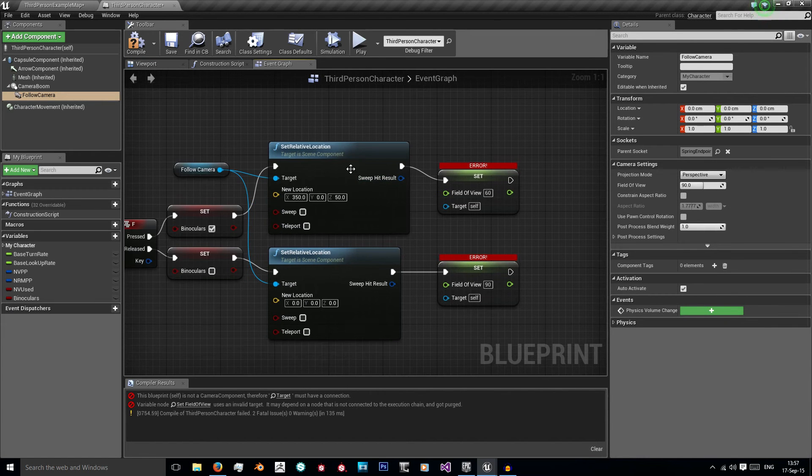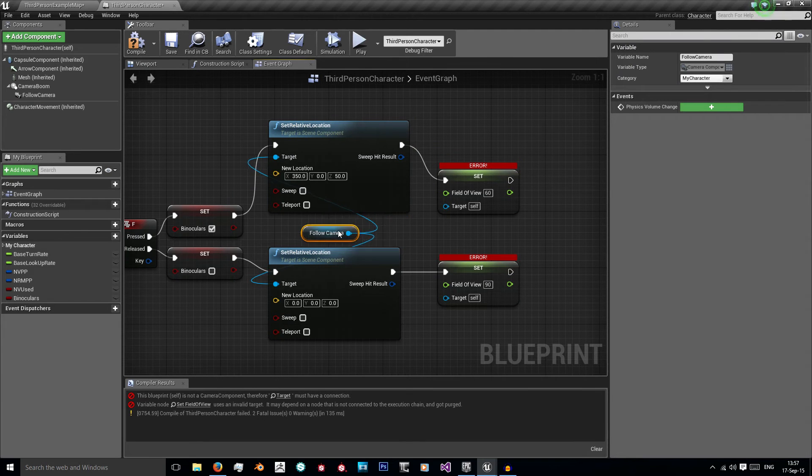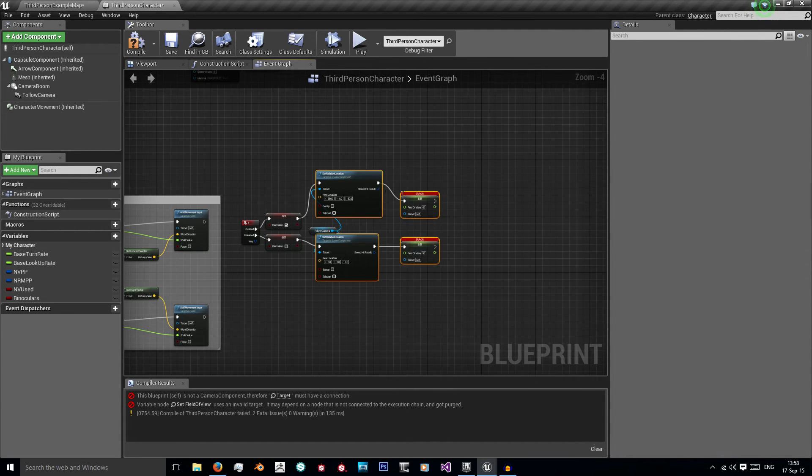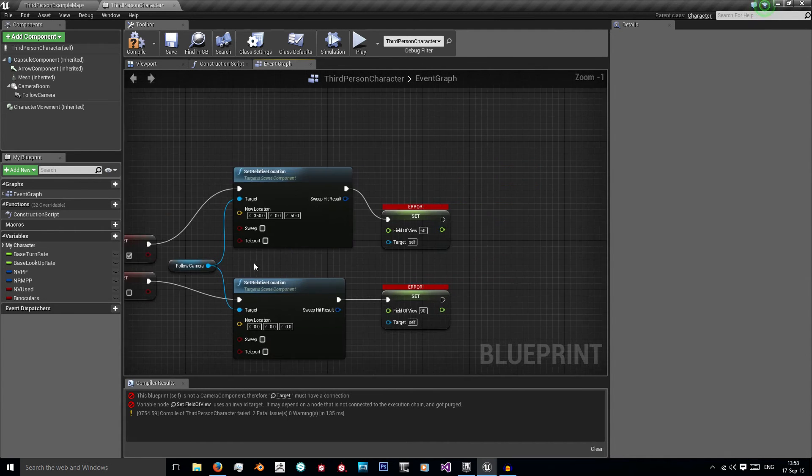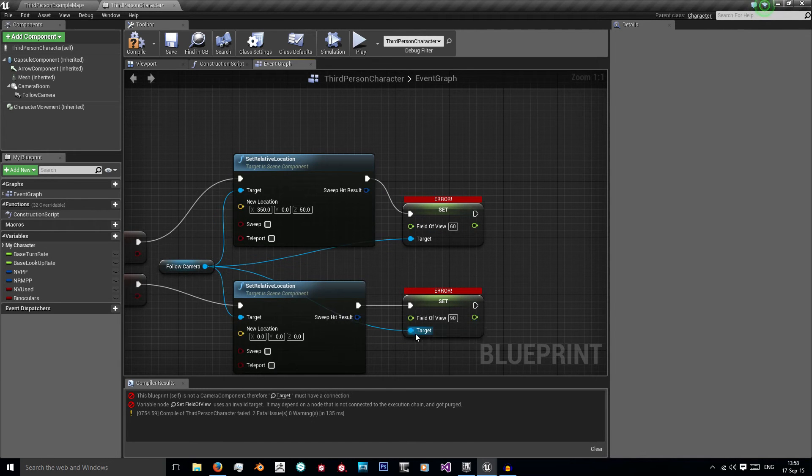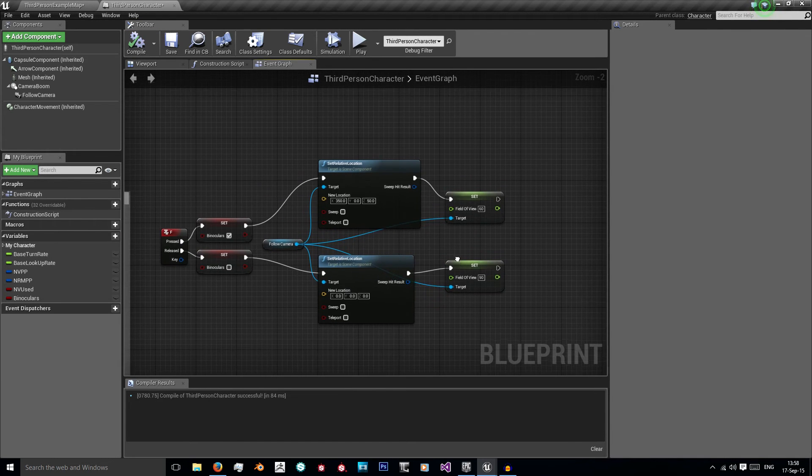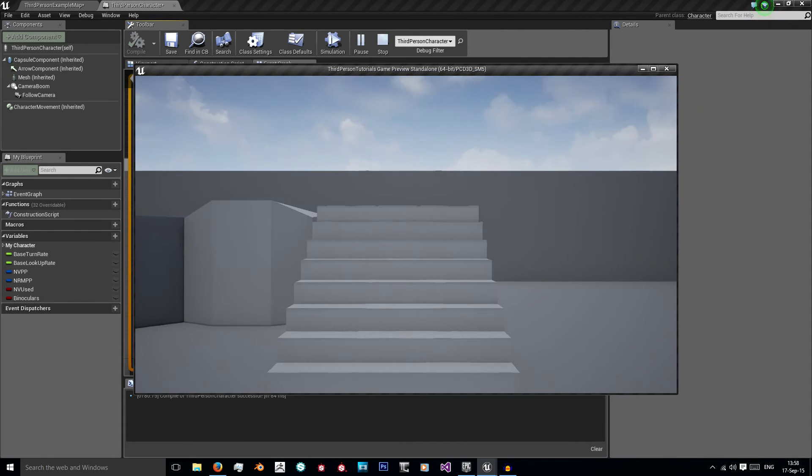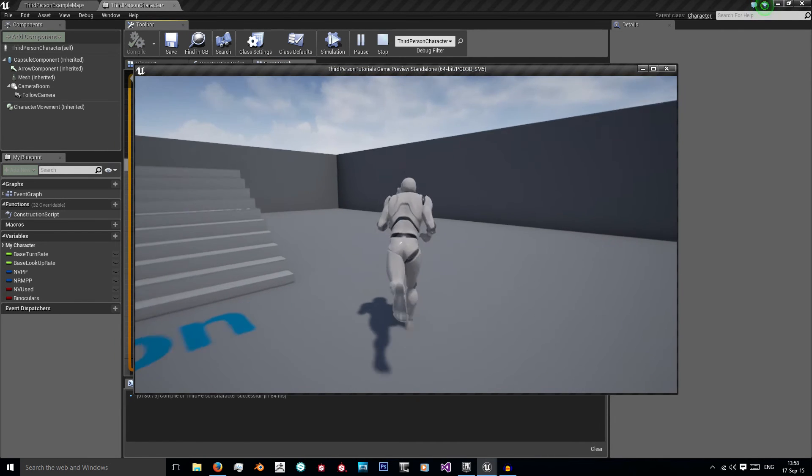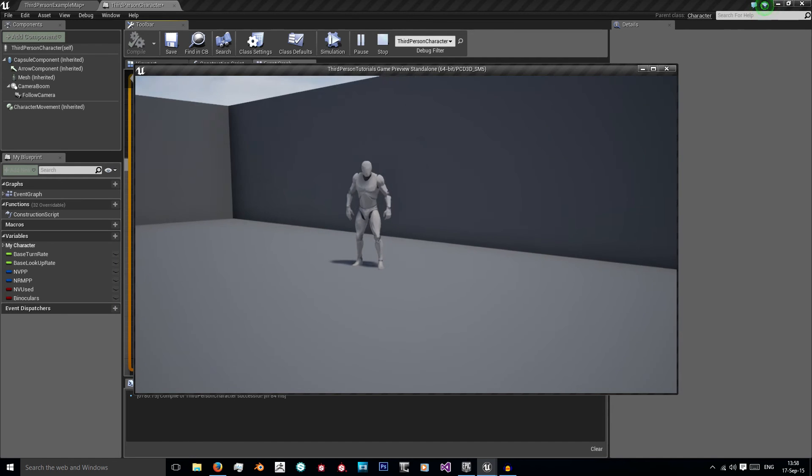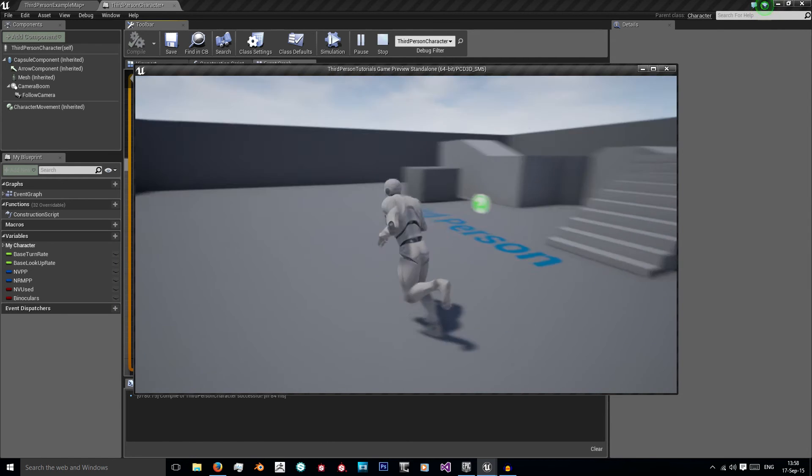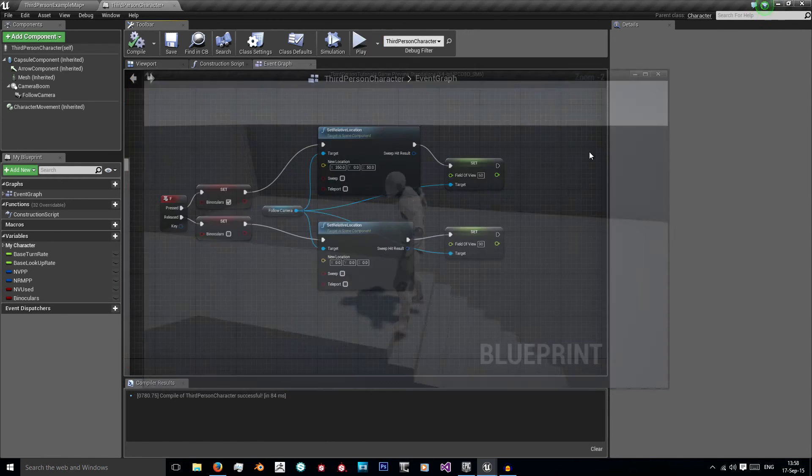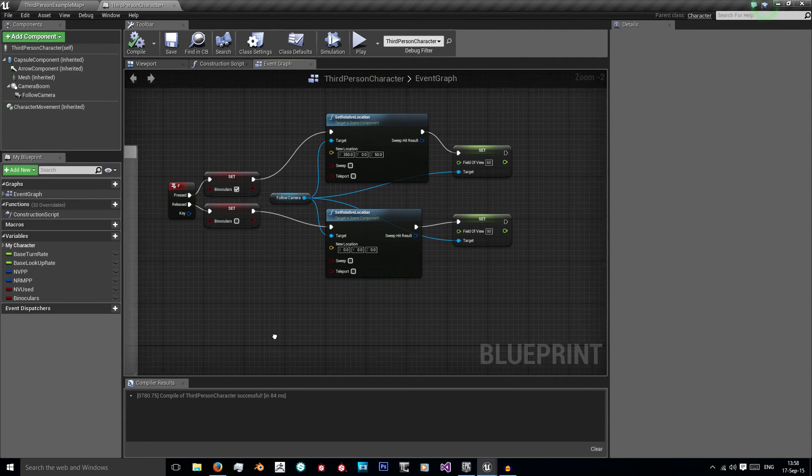And as you can see it's giving me some errors here. This is just because I need the follow camera. So I'm going to bring these forwards. I'm just going to need this follow camera and plug it into my targets. Now when I compile the errors are gone. So right there we have our binoculars. When I'm holding F I zoom in and when I let go I zoom back out.